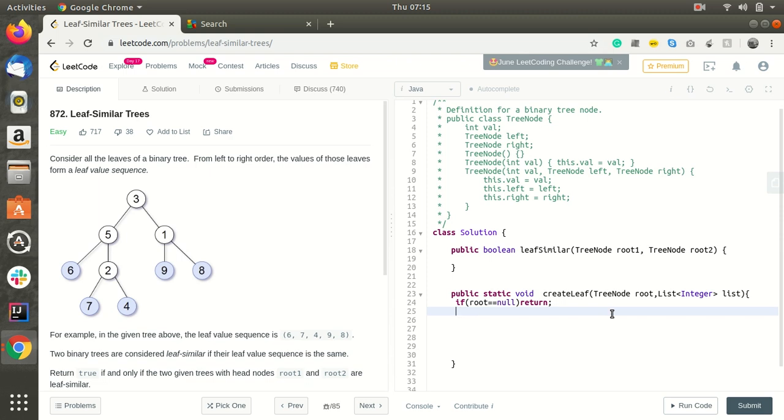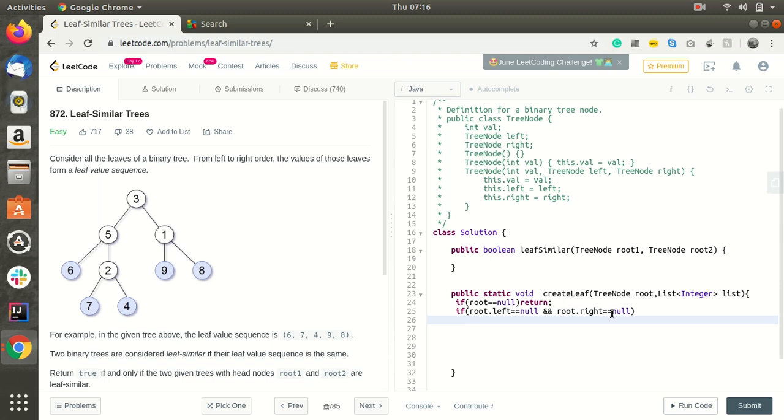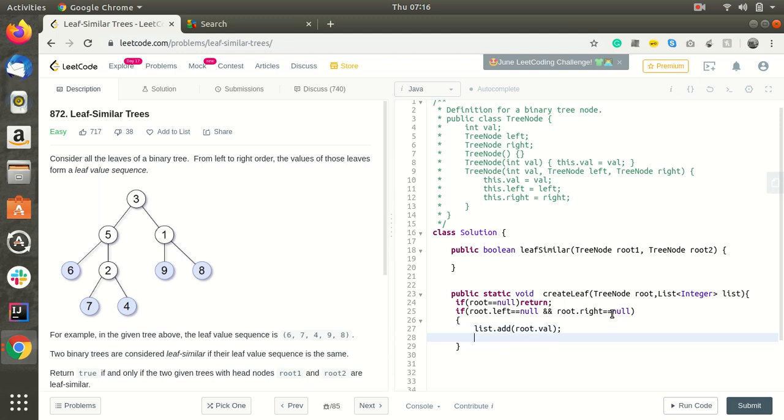If root.left equals null and root.right equals null, it means that this is the leaf node. So it should be added. How we can add is list.add root.val, and we should return afterwards.